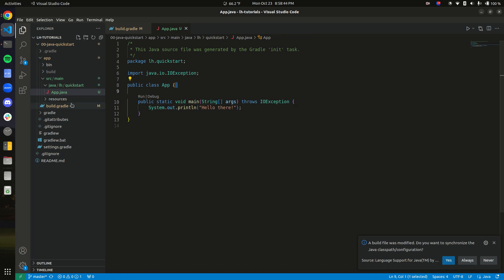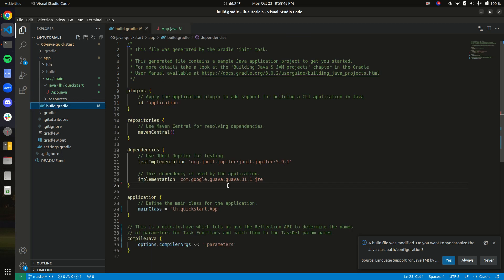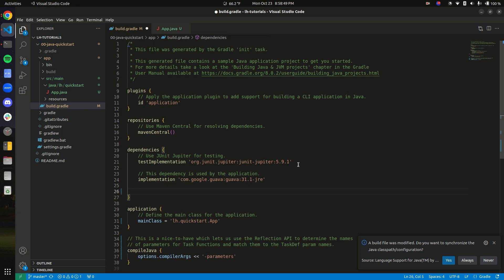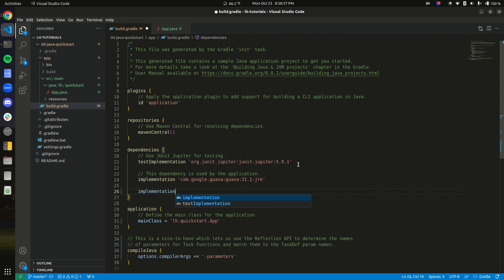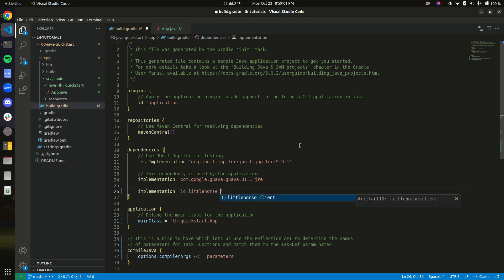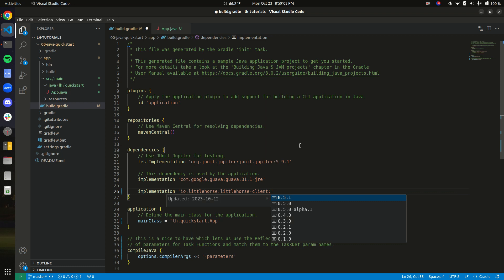Next step is we need to add the Little Horse client to our build.gradle file. There's a similar way to do it in Maven. I'm not personally familiar with Maven, but Little Horse is on Maven Central so you can definitely do it. It's io.littlehorse and then littlehorse-client and version 0.5.1 is the latest version.